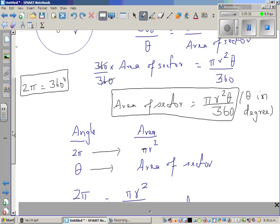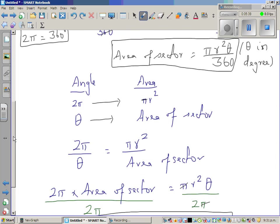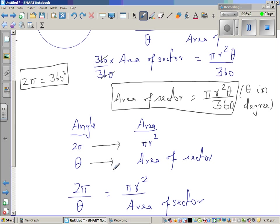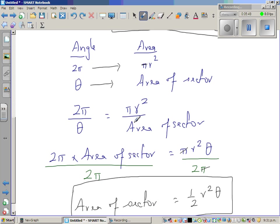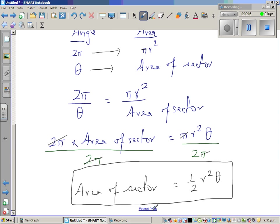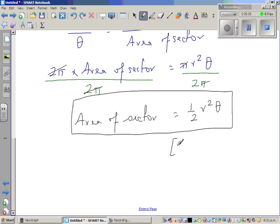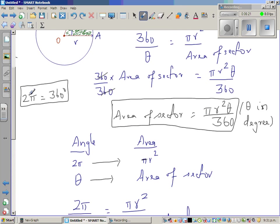Using the same proportion: 2π divided by theta equals πr² over area of sector. Cross-multiplying gives 2π times area of sector equals πr²θ. Dividing both sides by 2π, the π and π cancel, giving the formula: area of a sector equals ½r²θ, where theta is in radians. So we have two formulas. I'll do a few examples based on these in my next video.